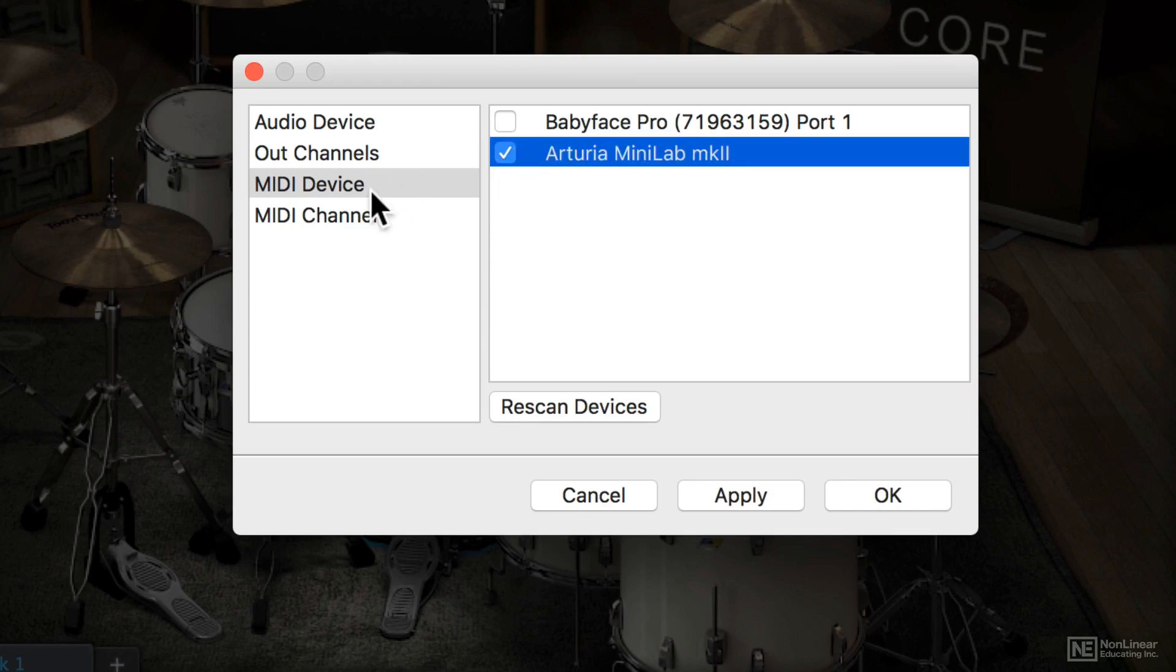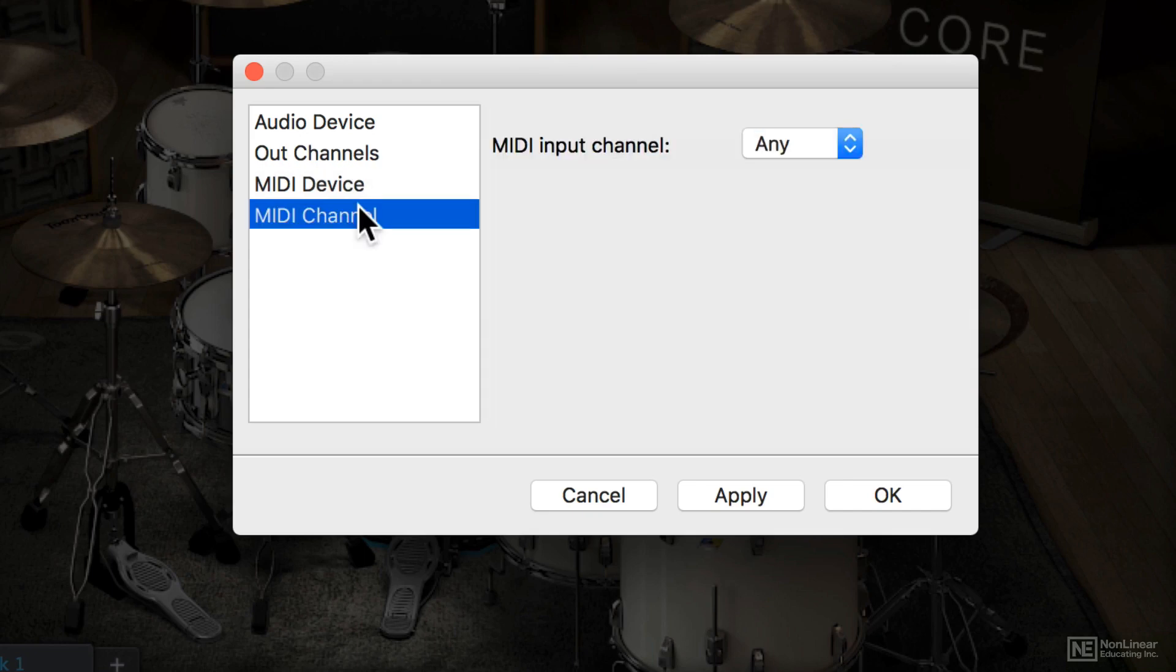So I'll select a keyboard for now. And then on that keyboard, if you only want certain MIDI channels to respond, you can do that too.